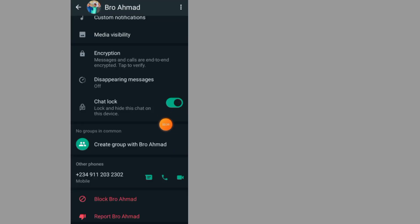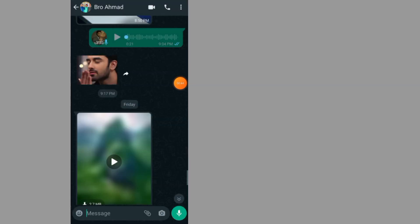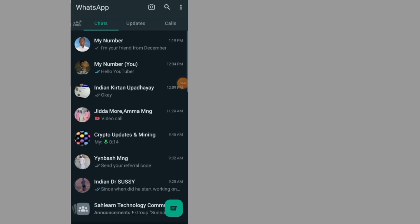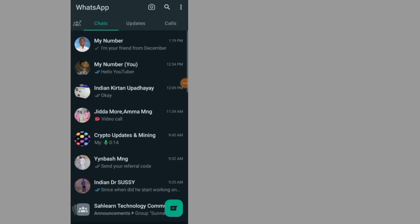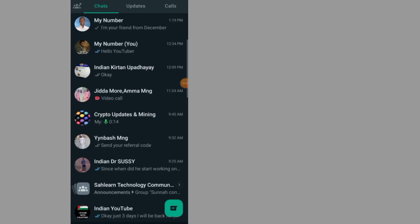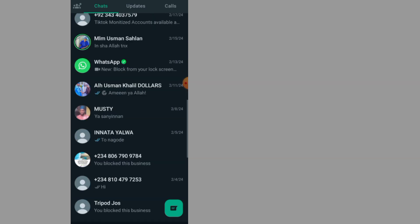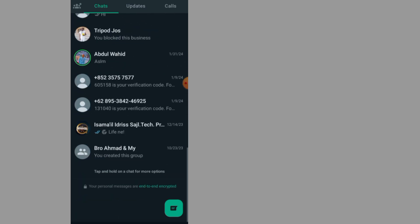As you can see, now the chat is locked. The lock chat is turned on. Now go back. Go back again. As you can see, I can no longer see the chat in this chat section.